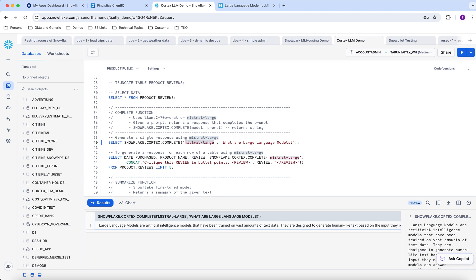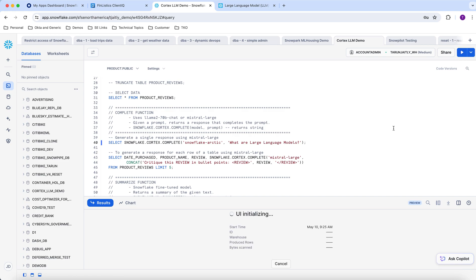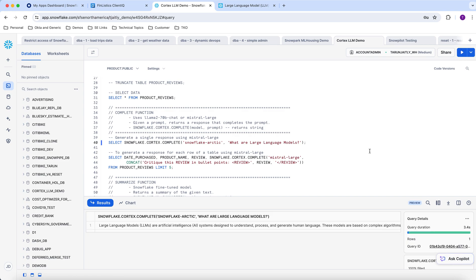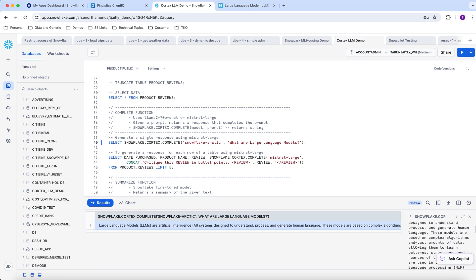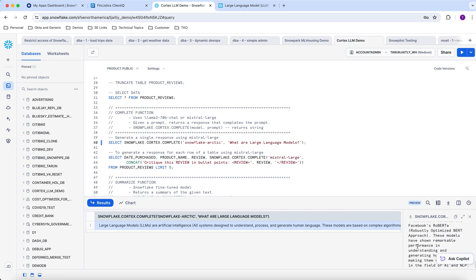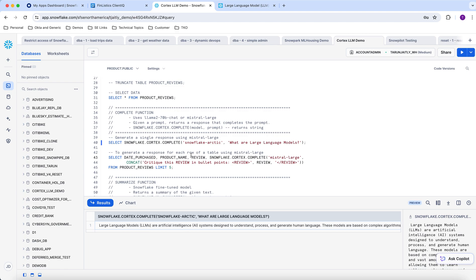So in this case I'm going to replace Mistral Large with Snowflake Arctic and then execute the same query, which will use Snowflake's Arctic large language model to give the same response. Now I'm going to use Mistral Large to generate a response for each row of the reviews that I had inserted into my product table.